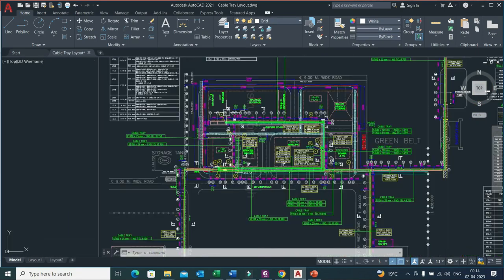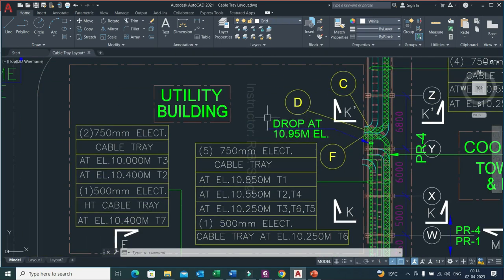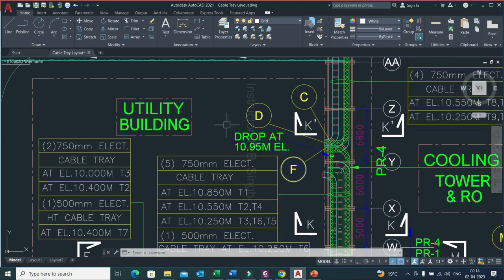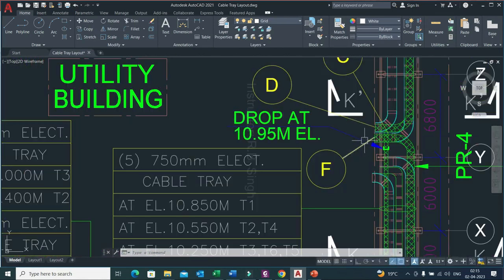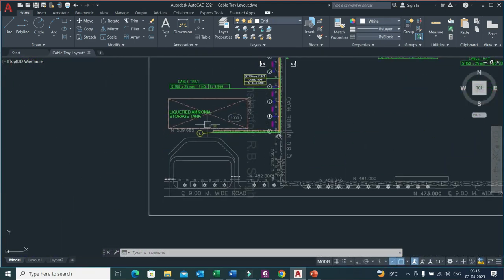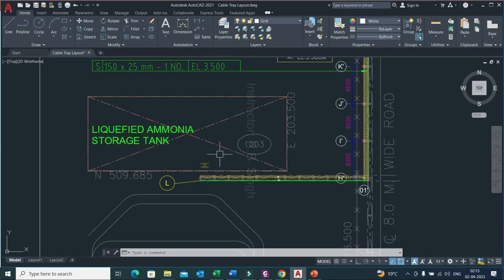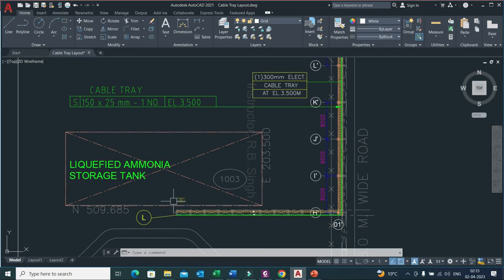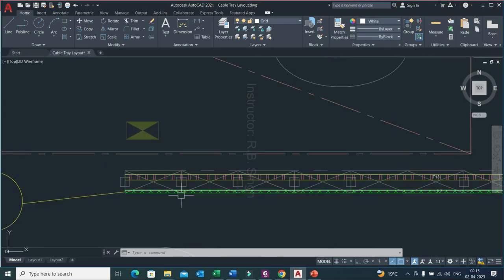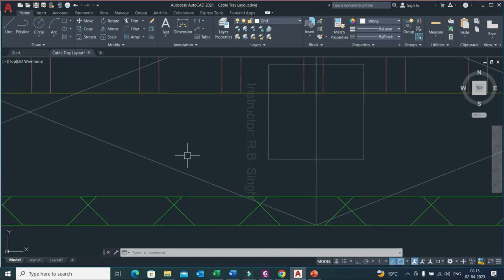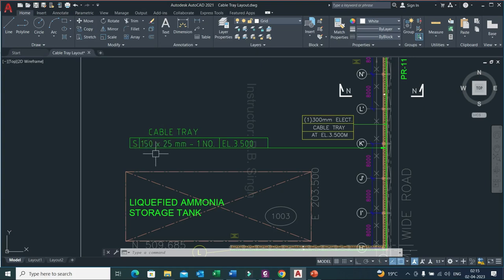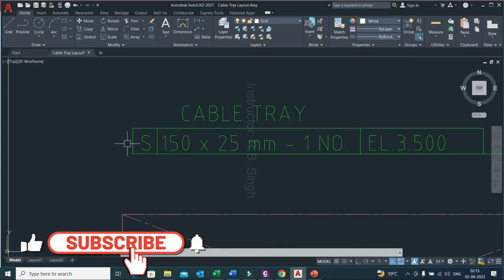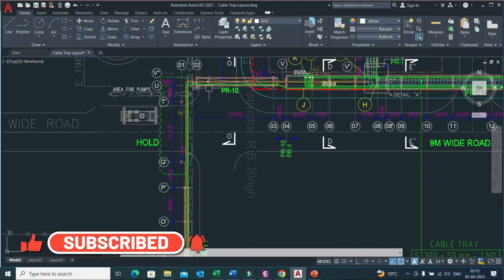Let's look at this layout in detail in the AutoCAD file. You can see the utility building where the control room is — all the cables are coming toward this area, with all end portions of the cable trays at this location. From every area, like the liquefied ammonia storage tank area, junction boxes send multi-pair cables toward the control room. The electrical cables maintain minimum spacing. The cable tray going toward the control room here is 150 mm width, 25 mm height, at 3.5 meter elevation, used for signal purpose.